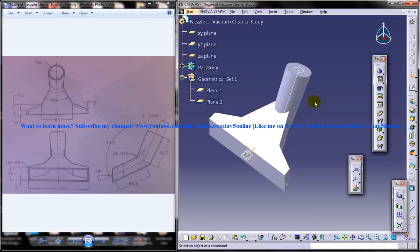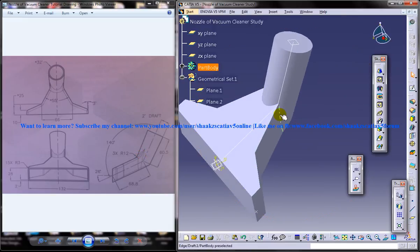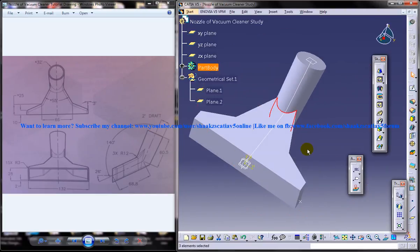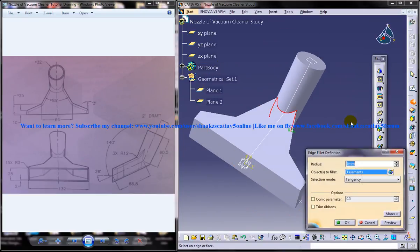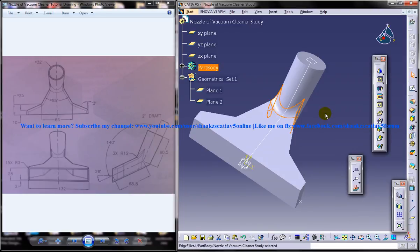The first fillet which we are going to apply is of radius 12. I am going to show you the edges which we need to apply with the 12 radius — so over here we have the edges and I will select the edges here, here, and here. Just go ahead and select the edge fillet, then select the radius of 12 and click OK.